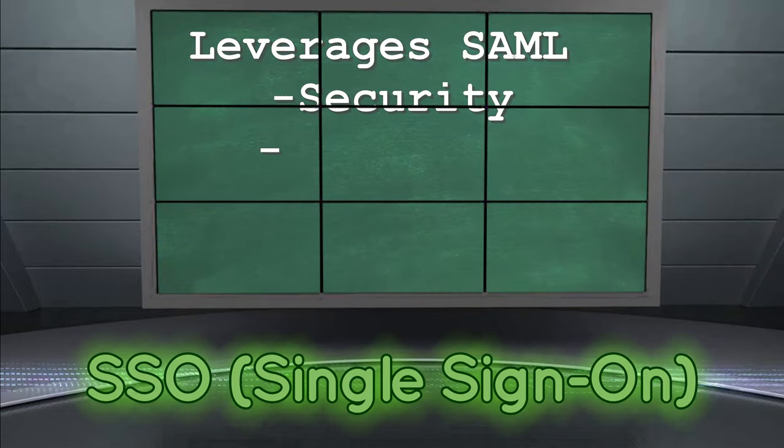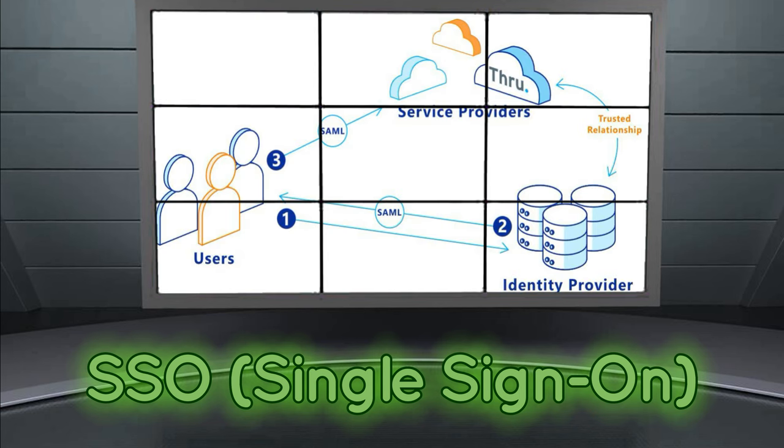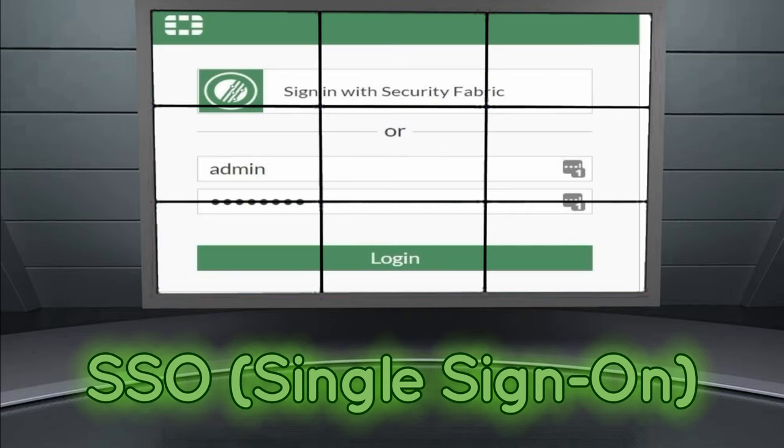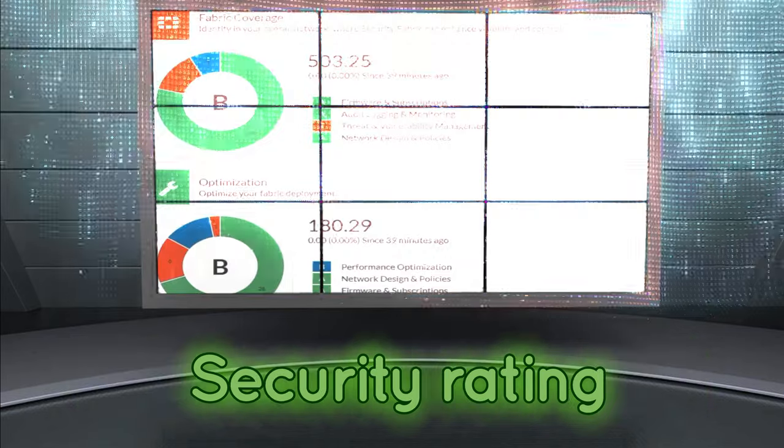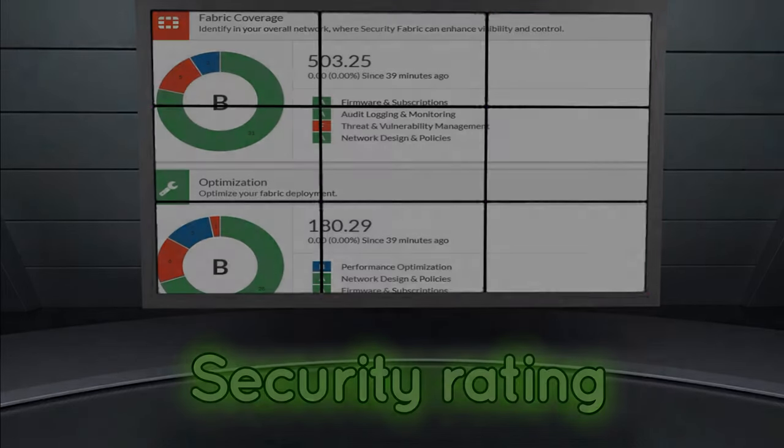SSO, Single Sign On, leverages SAML Security Assertion Markup Language. In simplistic explanation, it enables you to access multiple web applications using one set of logging credentials. Security Rating analyzes your deployment, identifies vulnerabilities, highlights best practices and provides tips to improve your security.